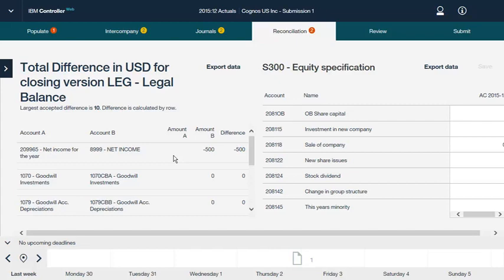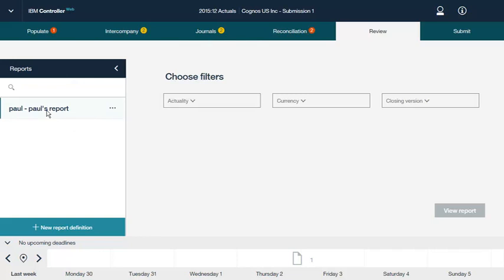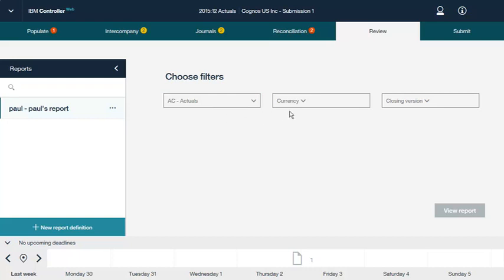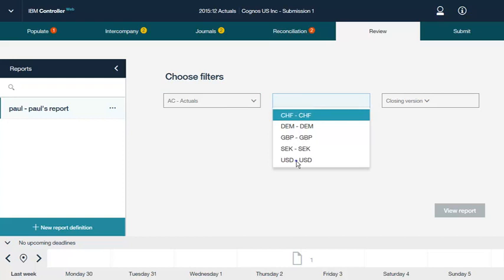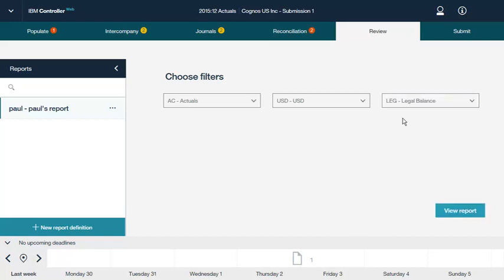Now let's look at how to review your company's balances in IBM Controller Web. To review your company's balances, you can create reports. Reports provide basic reporting and analysis for a reporting site in IBM Controller Web. You can use reports to check the numbers before submitting them to the group. You can create new reports or view existing reports. Here we see an existing report. Report definitions are saved per user. Before we can view the content of the report, we have to select values from the filters. Now we can view the report.